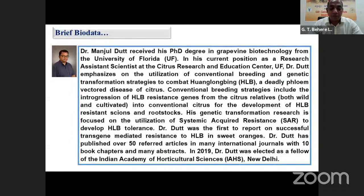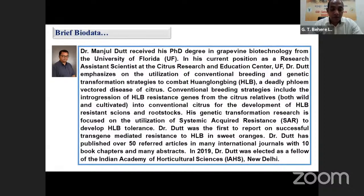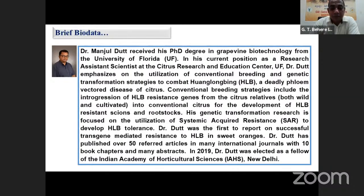His genetic transformation research mainly focuses on the utilization of systemic acquired resistance to develop HLB tolerance. Dr. Dhar was the first to report on successful transgenic mediated resistance to HLB in sweet oranges. He has published over 50 referred articles in many international journals, with 10 book chapters and many abstracts. Recently in 2019, Dr. Dhar was elected as a fellow of the prestigious Indian Academy of Horticulture Sciences, New Delhi. Now we will start the live streaming of his pre-recorded video talk shortly.